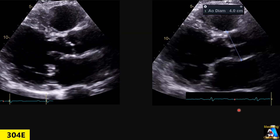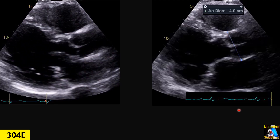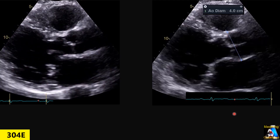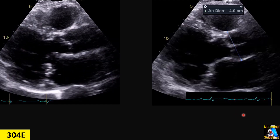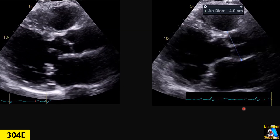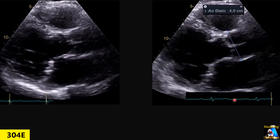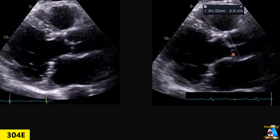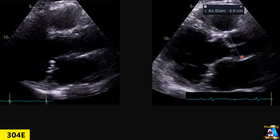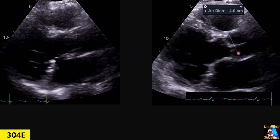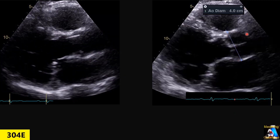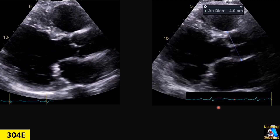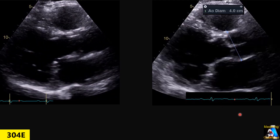Some cardiologists — especially surgeons — prefer to measure at the peak of systole. In those cases, for follow-up purposes, the best approach is to measure at exactly the same time point as the previous study so they can track changes. However, you should also add the classic correct timing measurement. So measure twice and mention both on your report.